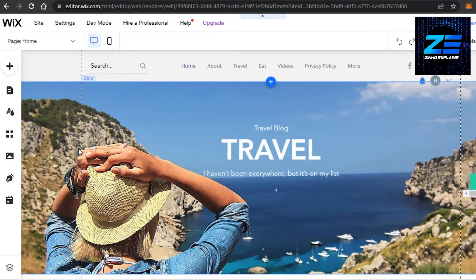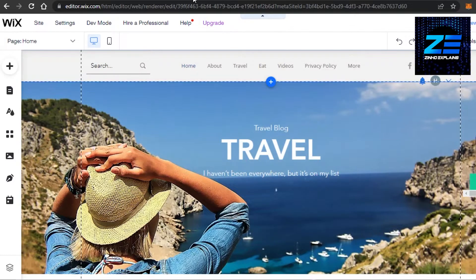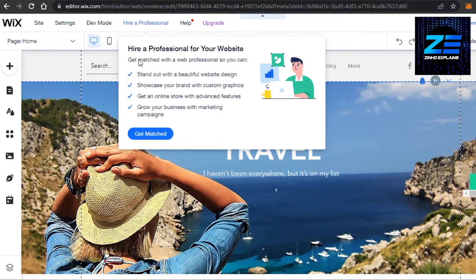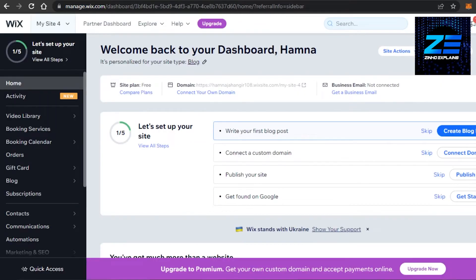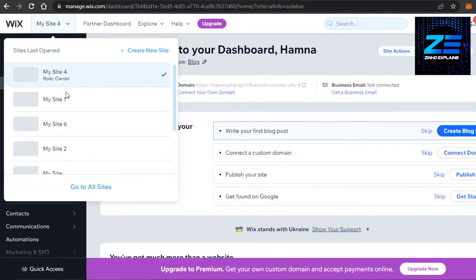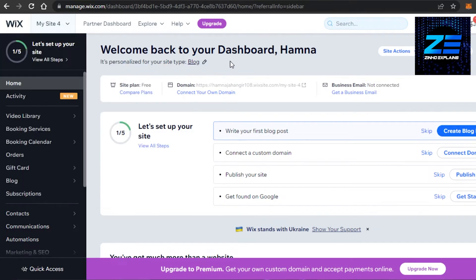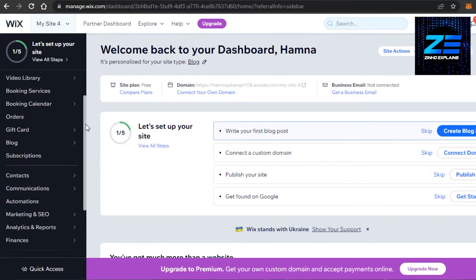We get a free URL on our free plan on Wix, so it will be very easy for you to change it. Simply go to your home of your website. Now you have multiple websites sometimes, so you can select the one where you want to change the URL. And you can see right here, this is the dashboard for our website.